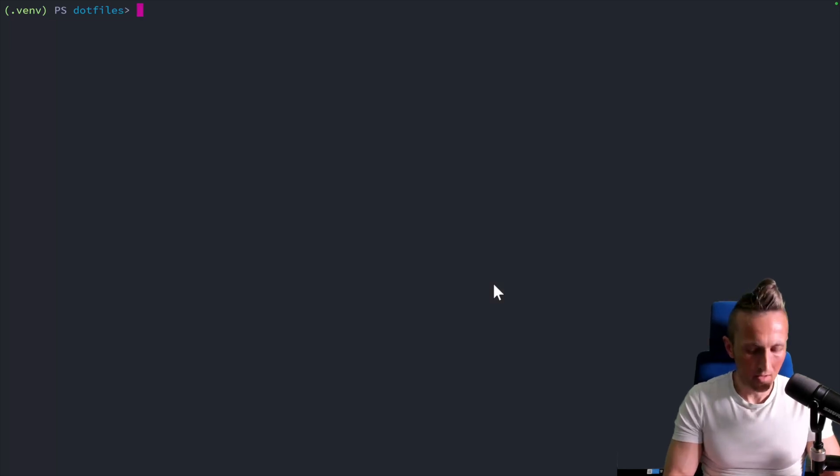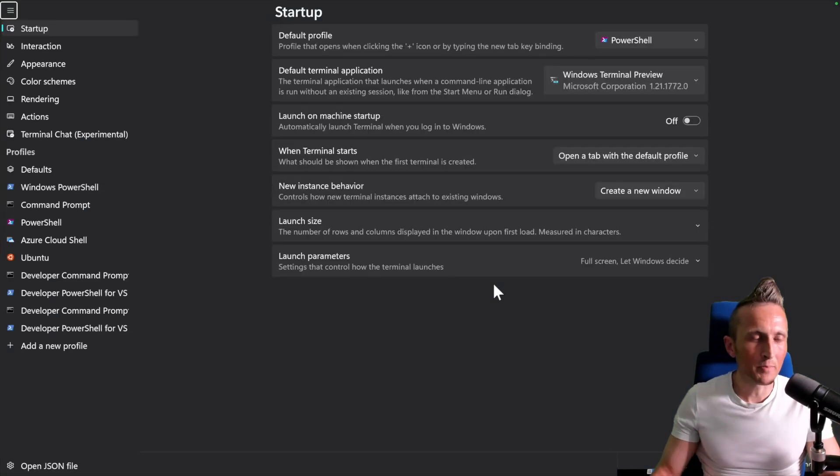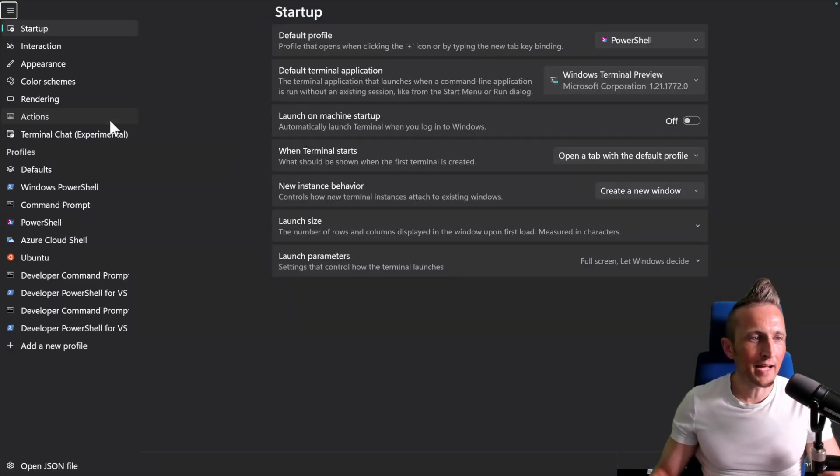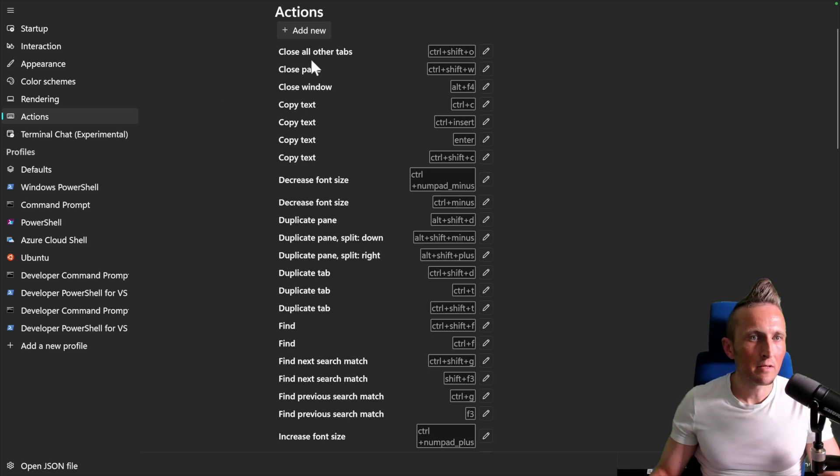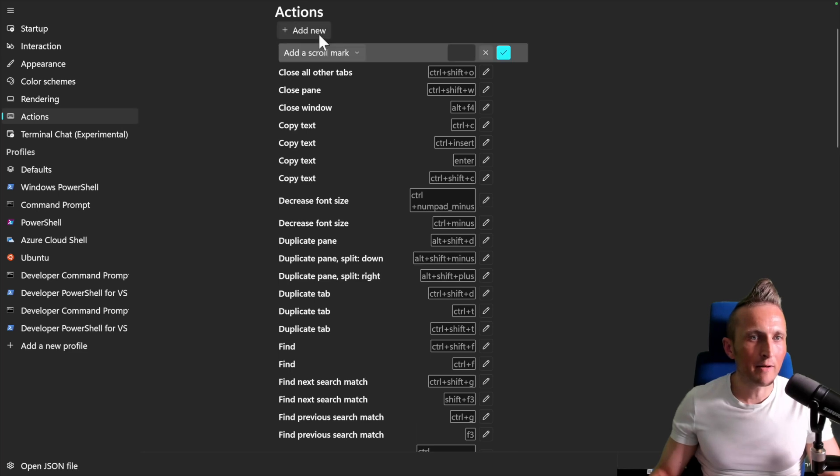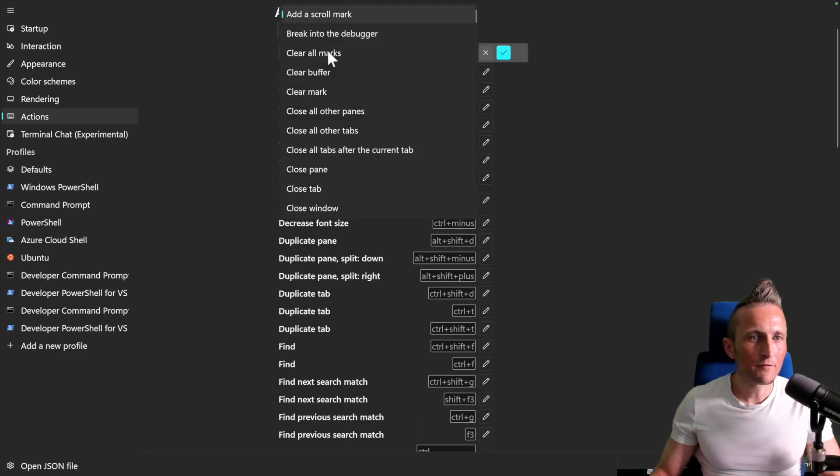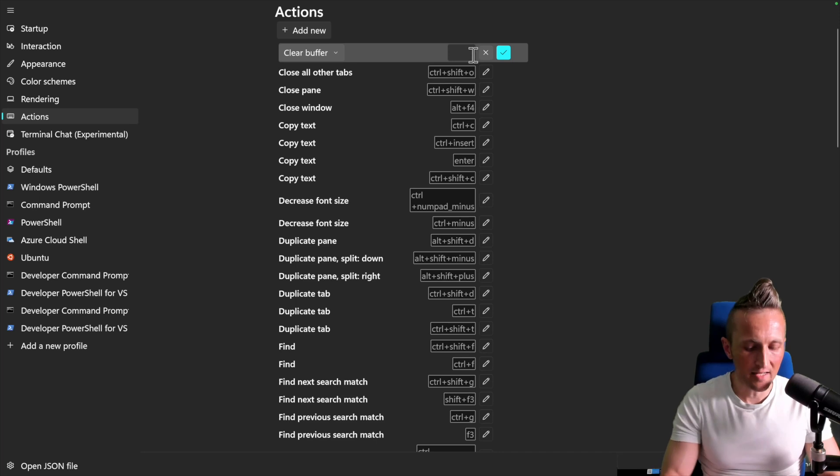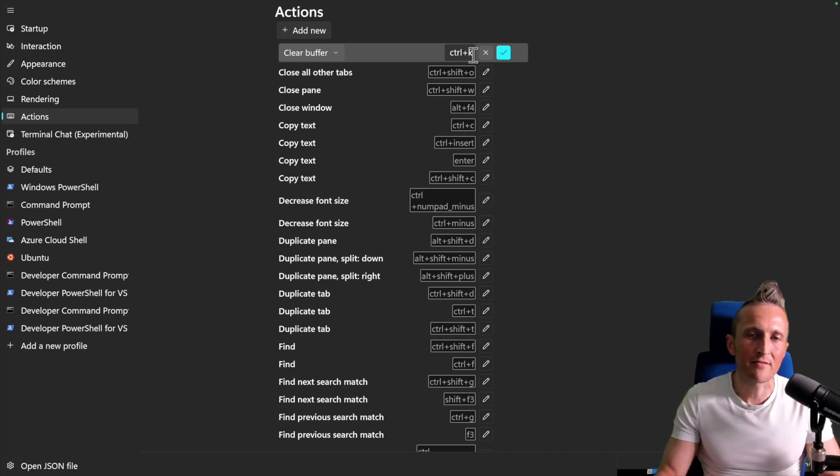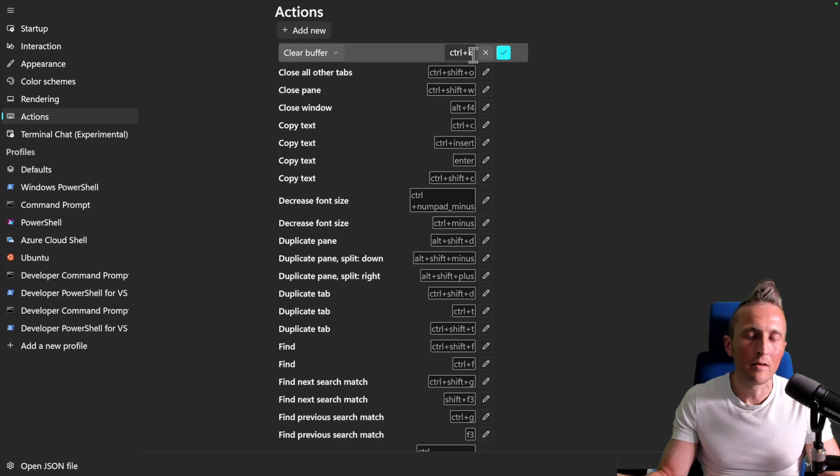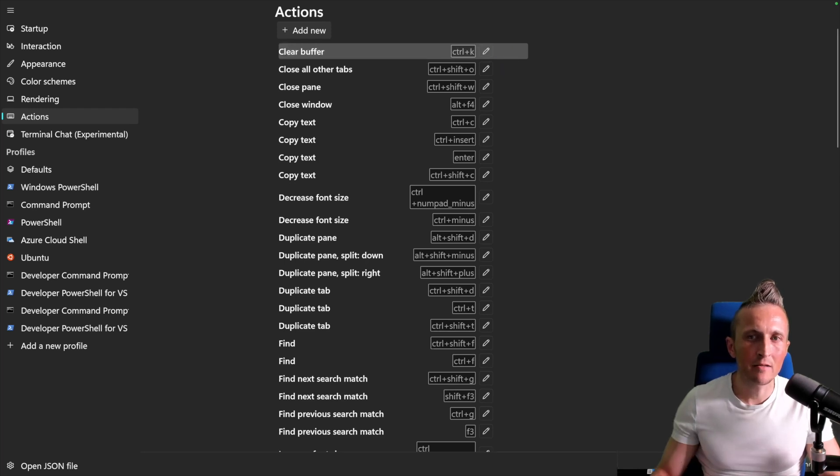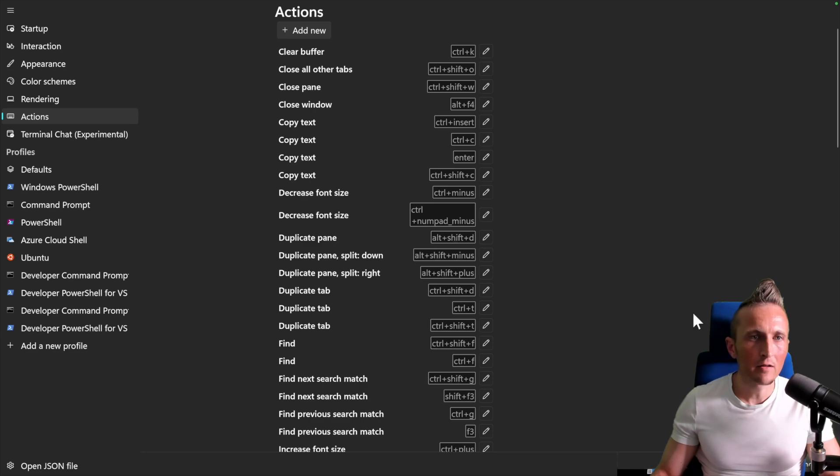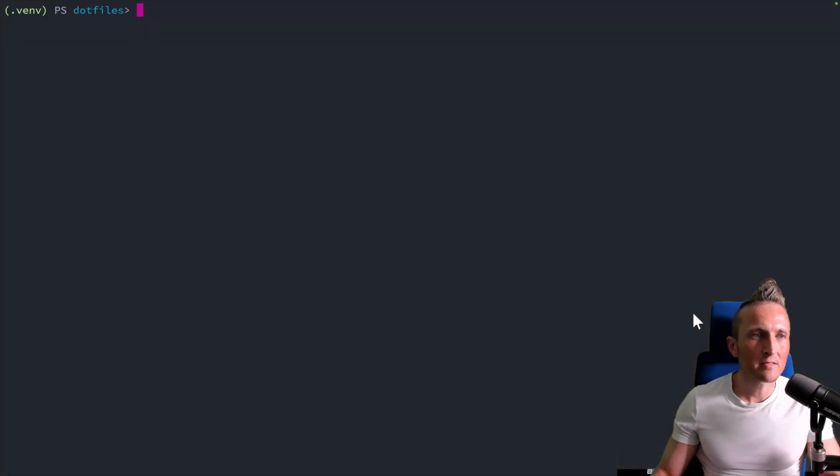So Control-Comma opens up the settings here. Come over to Actions and I'll add a new action. From the list, I'll choose Clear Buffer. And then in my case, I assign Control-K. It's a lot like Command-K that I have set up on my Mac inside of iTerm. And then I just check the box here, make sure you come down and save this, and then close out of the settings.